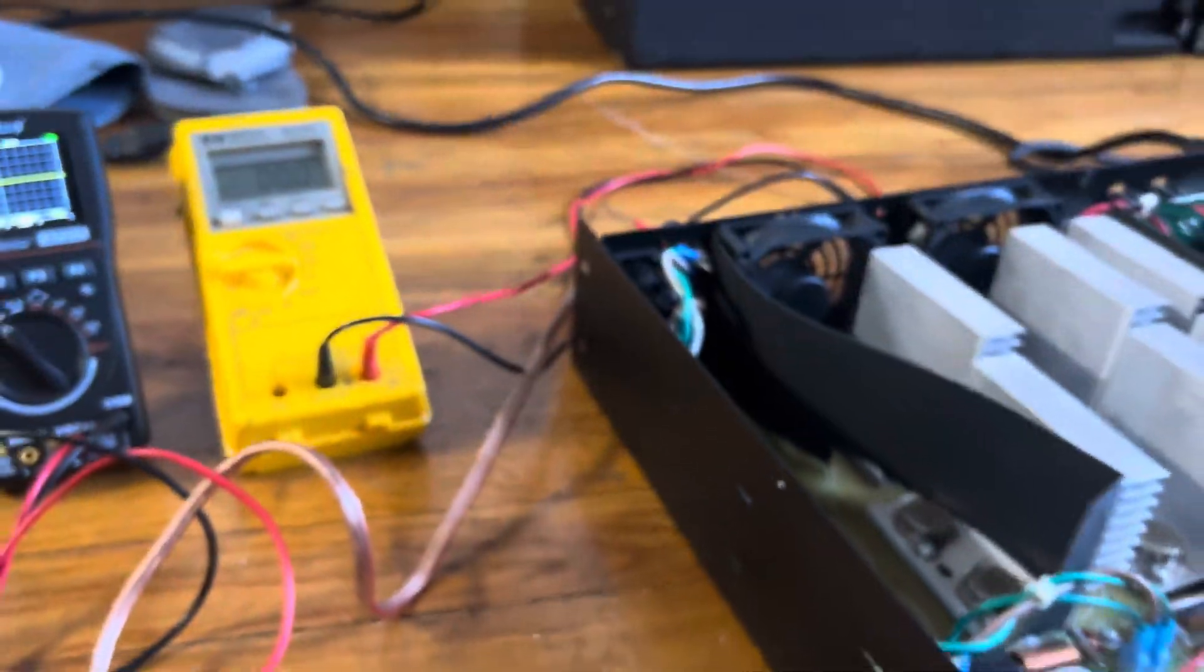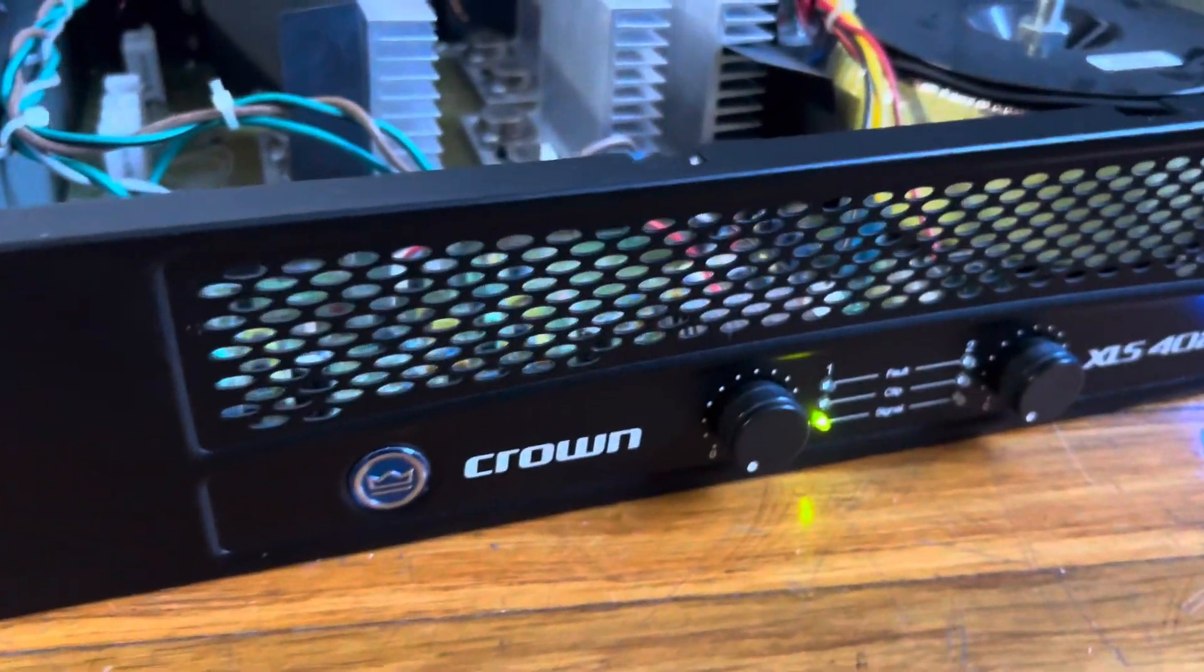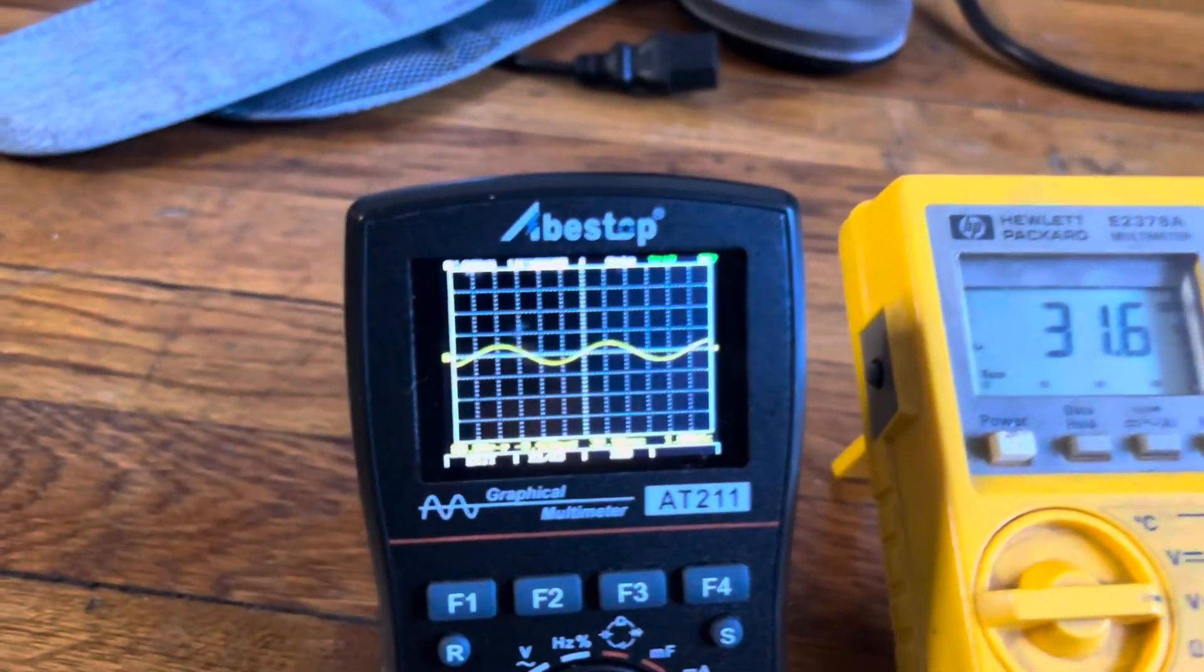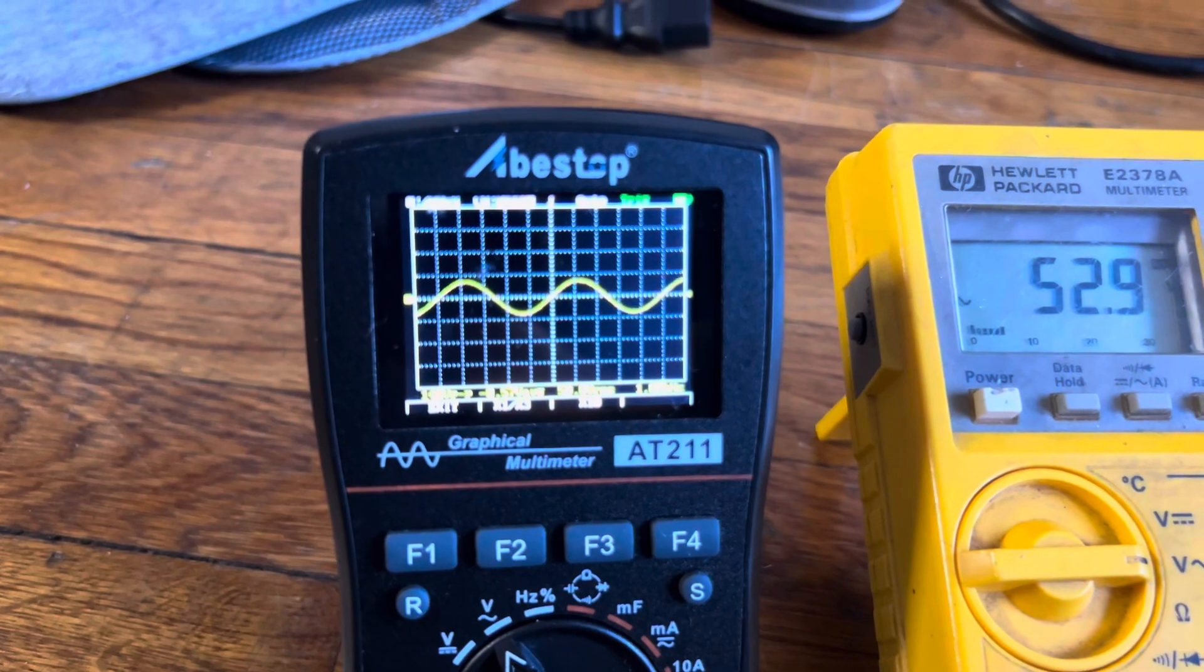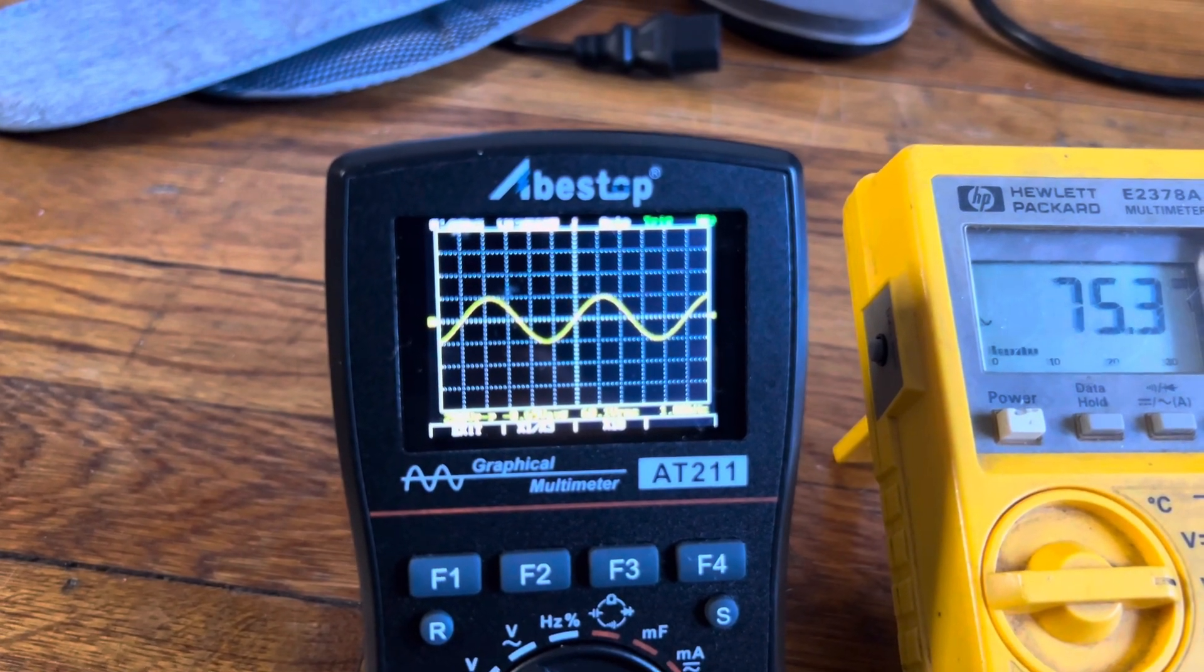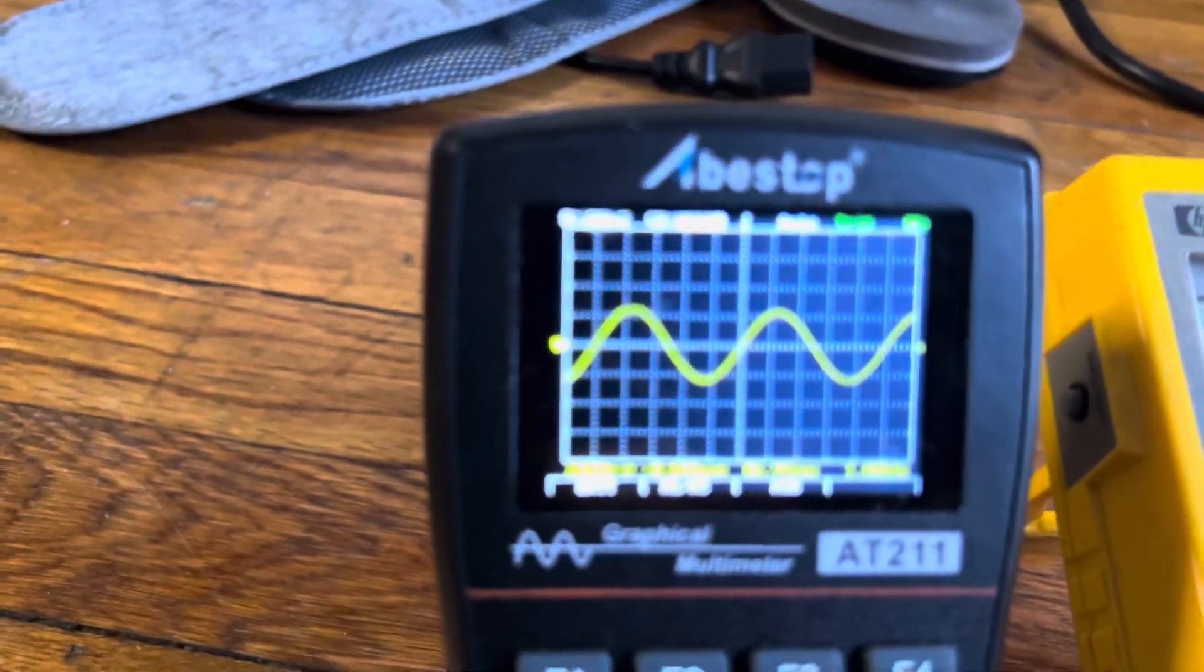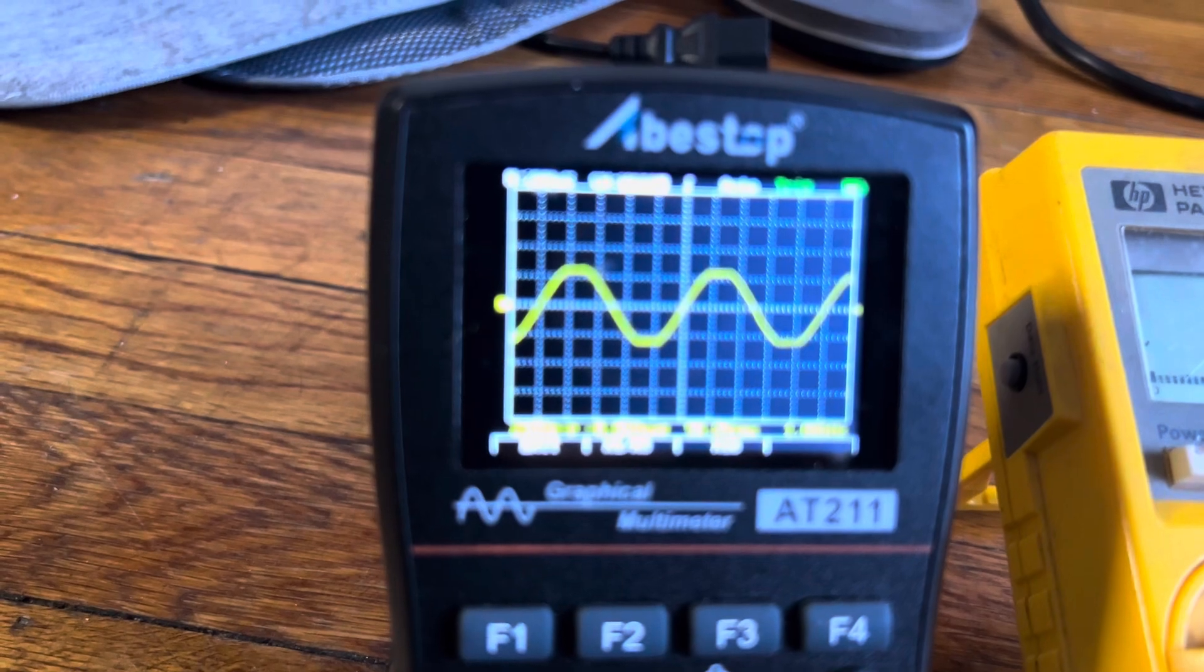It's wired up in bridge mode now, same 8 ohm load. Hit it. The clip light is lighting, barely. Still clean. See if we can get it to... there it is, squaring off. We're looking at 95.9 volts. Do the math real quick.